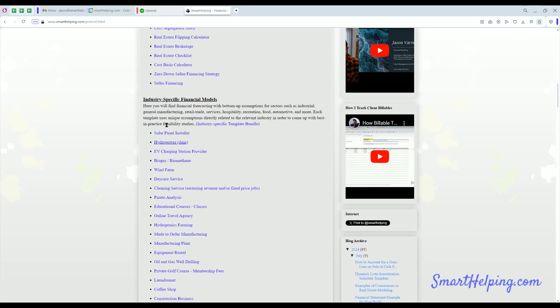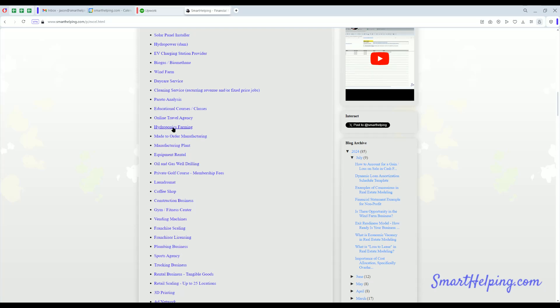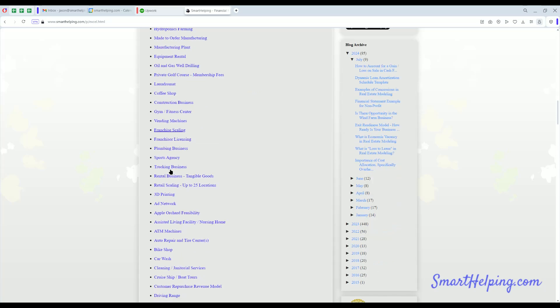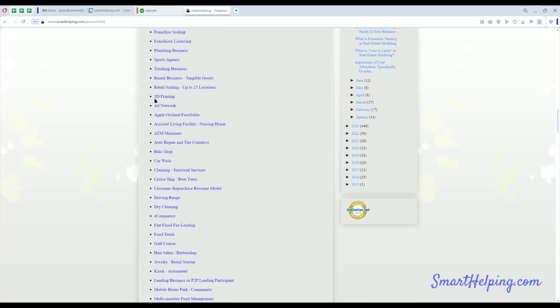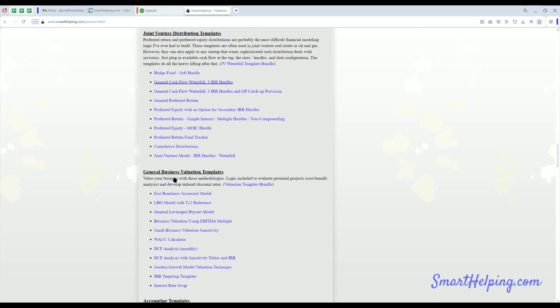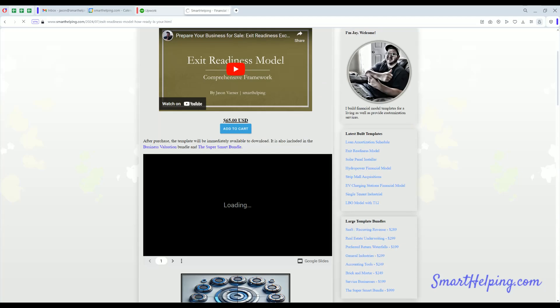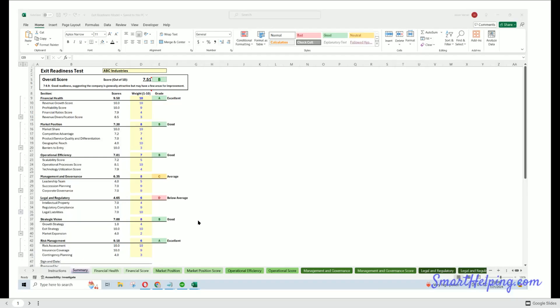A bunch of industry-specific models. We've got renewable energy, daycare services, educational courses, hydroponics farming, manufacturing, laundromat, coffee shop, construction, gym fitness, vending machines, all sorts of things in here that have been built over the years that have helped a lot of different clients do their financial projections, internal analysis, build things to give investors, general valuation tools.